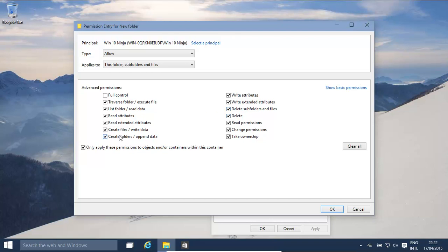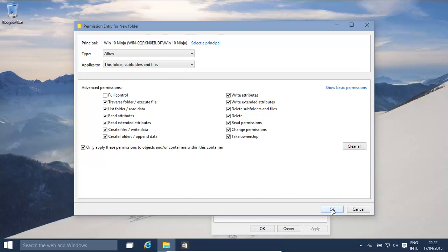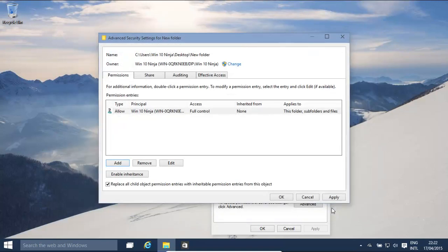Okay, you can remove permissions for the user to create folders, append data, add extra data to the end of files. Okay, create files, write data. You can basically either add or remove permissions for a user. Okay, let's click OK.